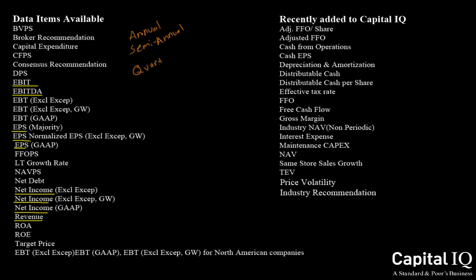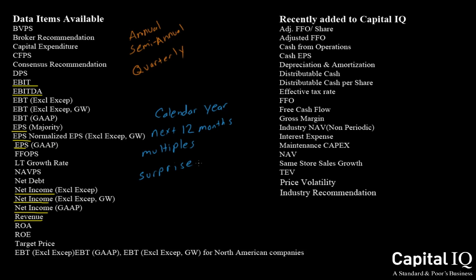Additionally, Capital IQ has calculated items, including calendar year, next 12 months, multiples, surprise percentage, and difference.